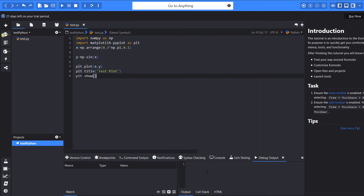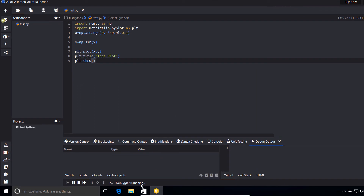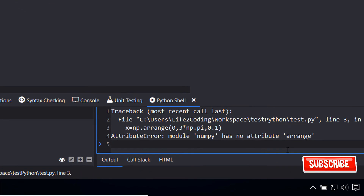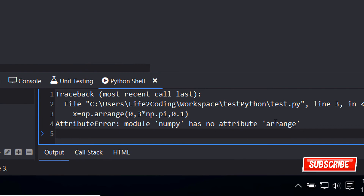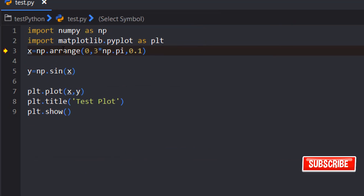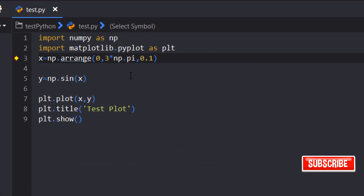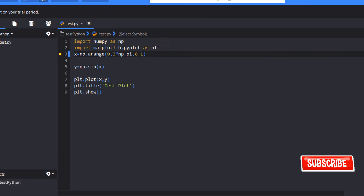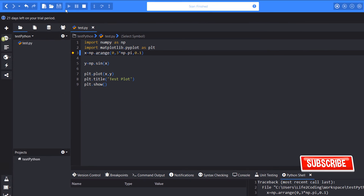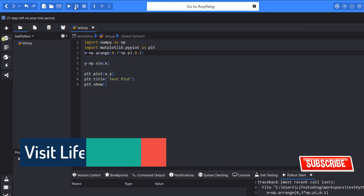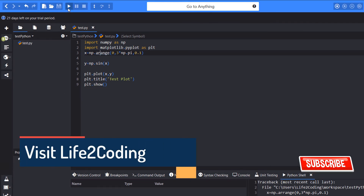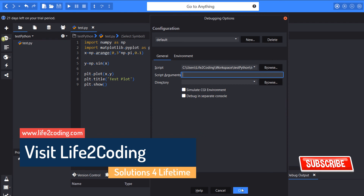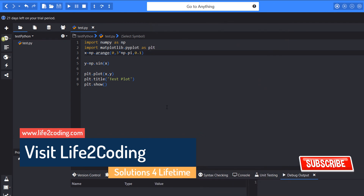The debugger is running and there is an error — it's not a simple range, it is actually numpy's arange from 0 to 3*pi with a step of 0.1. Now running it again.